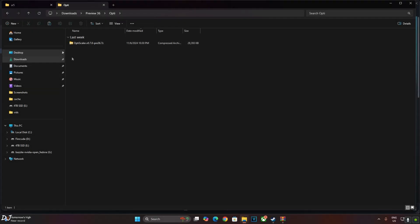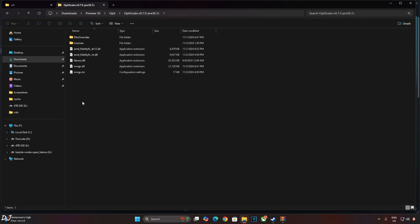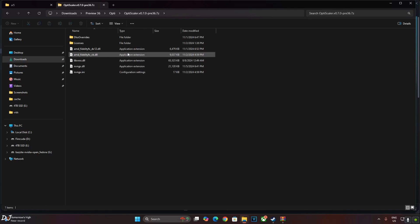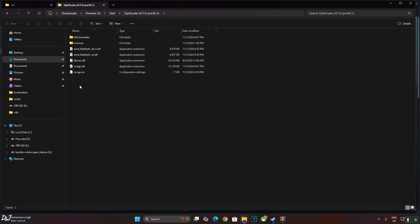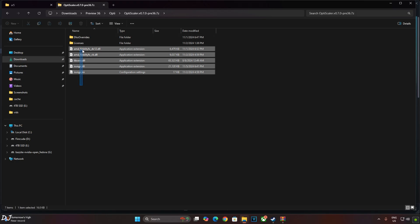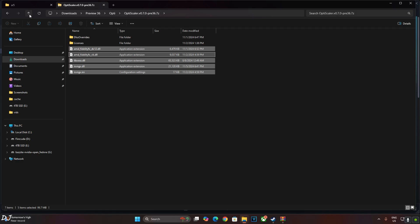Now I'll install OptiScaler mod. Just open its archive file. Copy all of the files present inside this archive file. Don't need to copy these two folders. Back, paste.